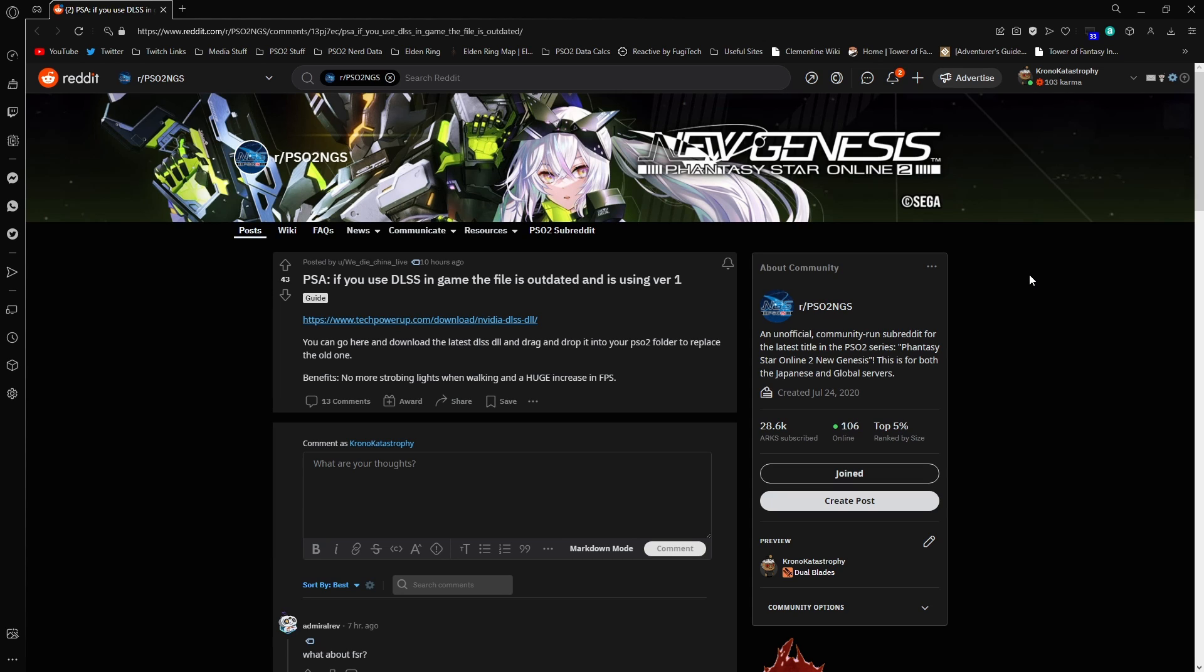This is just talking about the DLSS feature that is set up currently in PSO2. It looks like the file that's being used for DLSS is a little bit out of date. Usually the file gets updated and is shipped out with game updates and things like that, but currently the one that's being used is version one of that file and it has been updated.